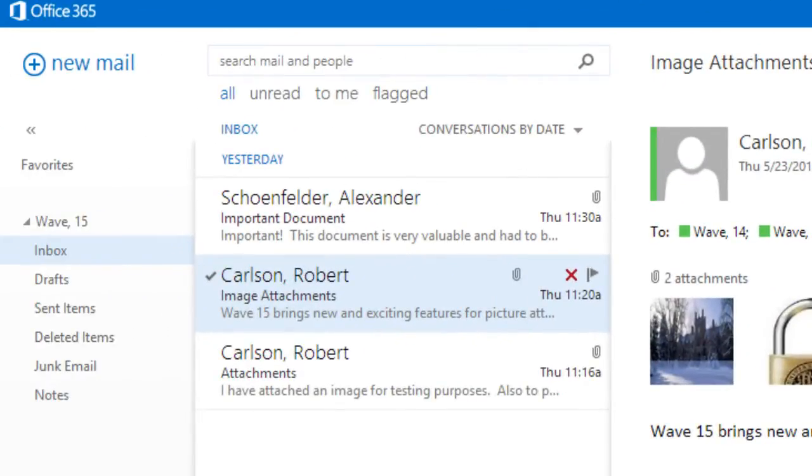Sorting email is now easier than ever with the options All, Unread, To Me, and Flagged under the search bar.